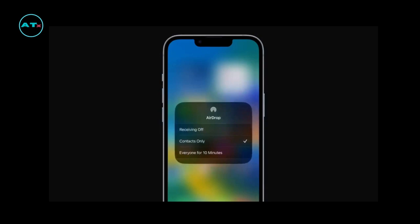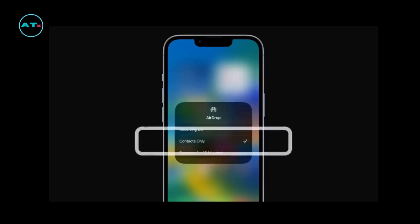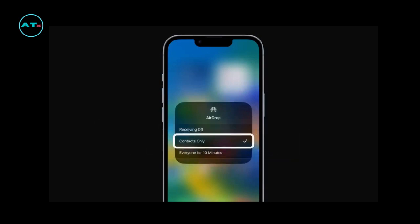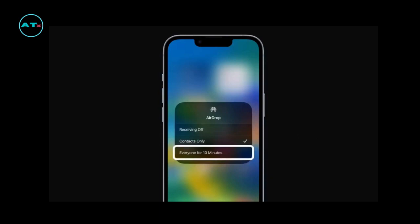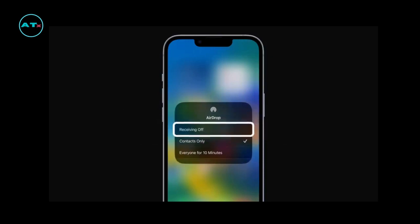By default, AirDrop is set to Contacts Only, which means only people you have saved as a contact can see your device and send you content. If you tap Everyone for 10 minutes, you'll be able to accept content from people you don't have in your contacts, including people you might not know. After 10 minutes, your AirDrop settings will default back to Contacts Only. You can also tap Receiving Off if you don't want to receive any AirDrop requests.